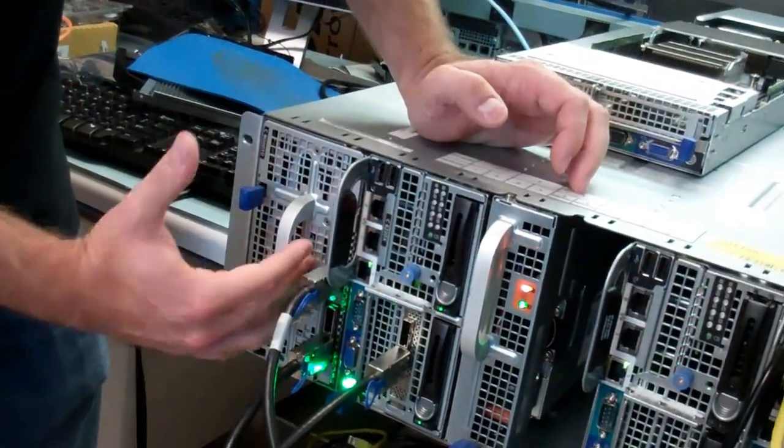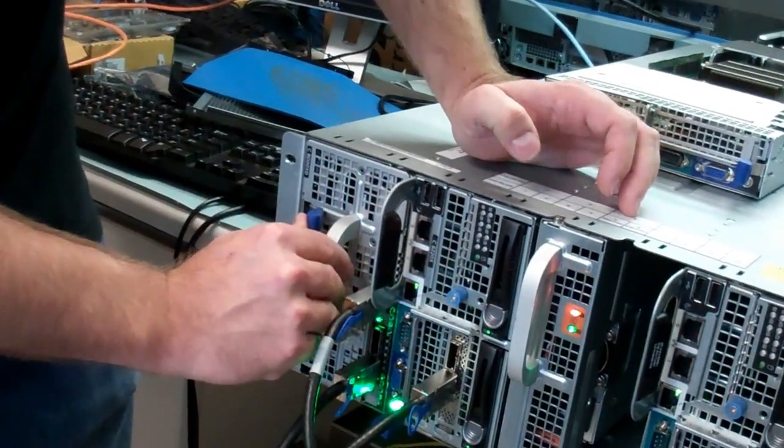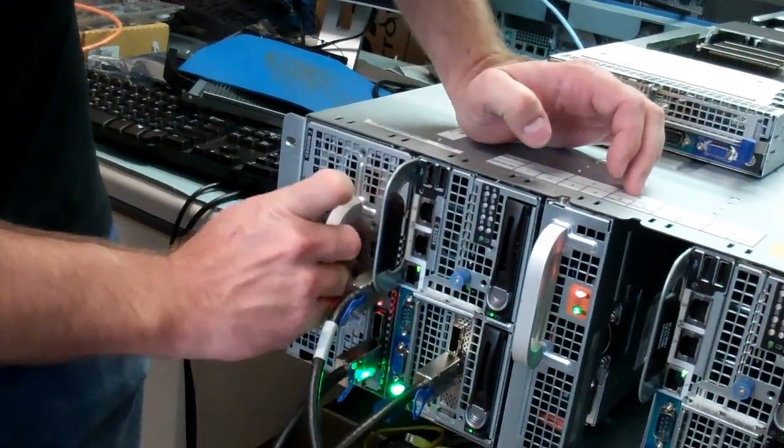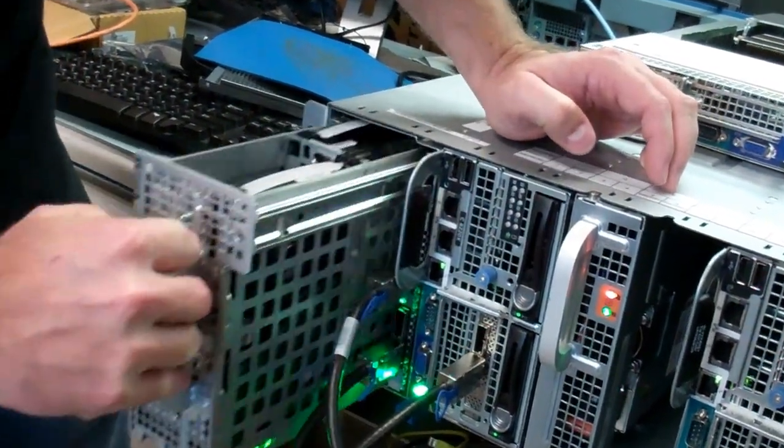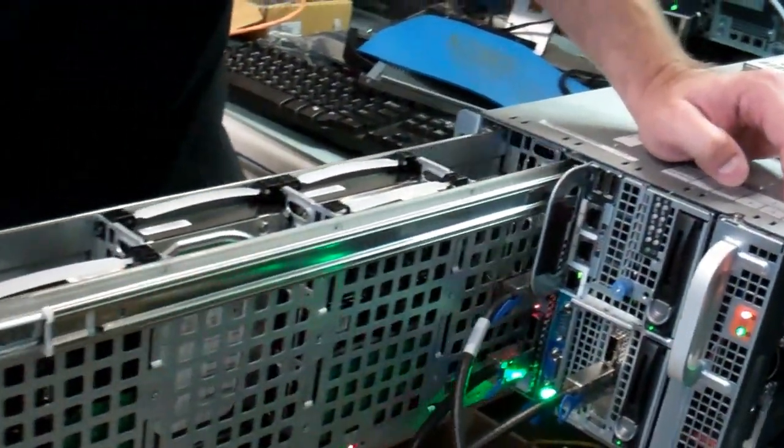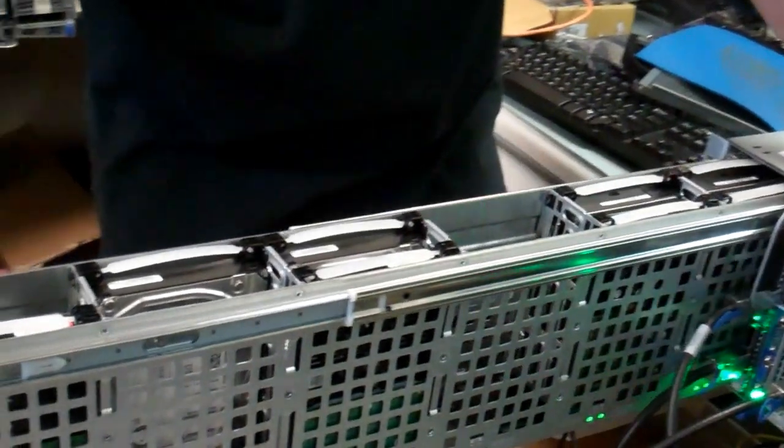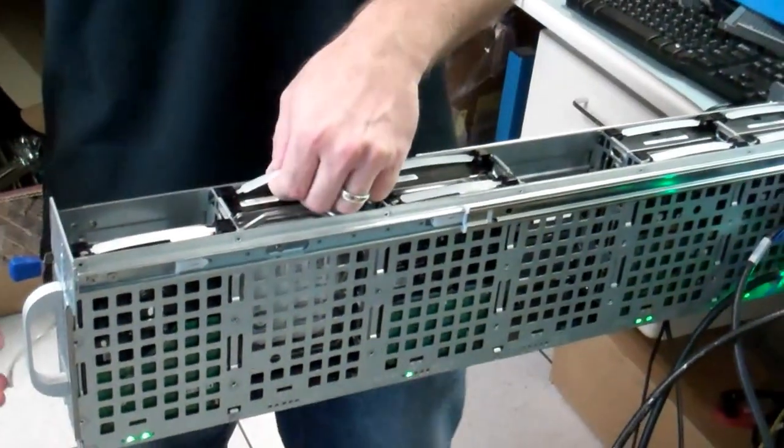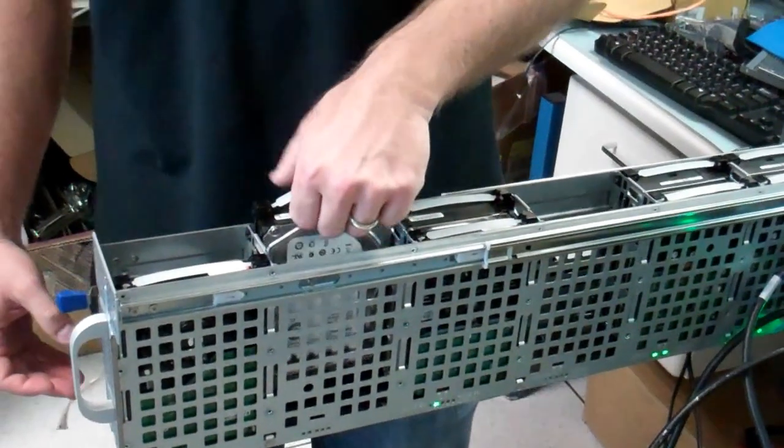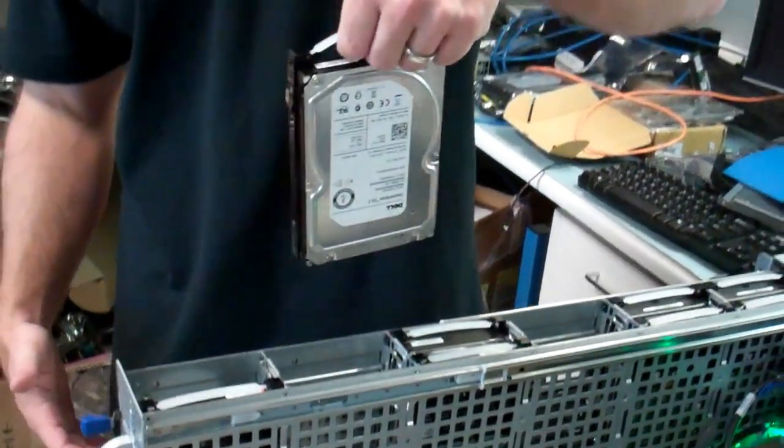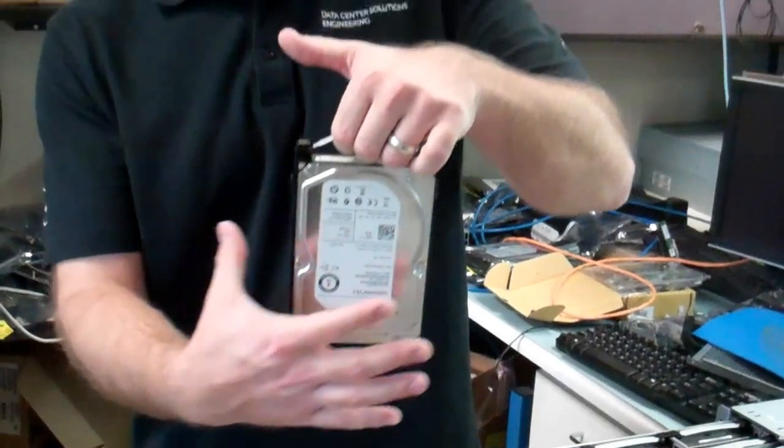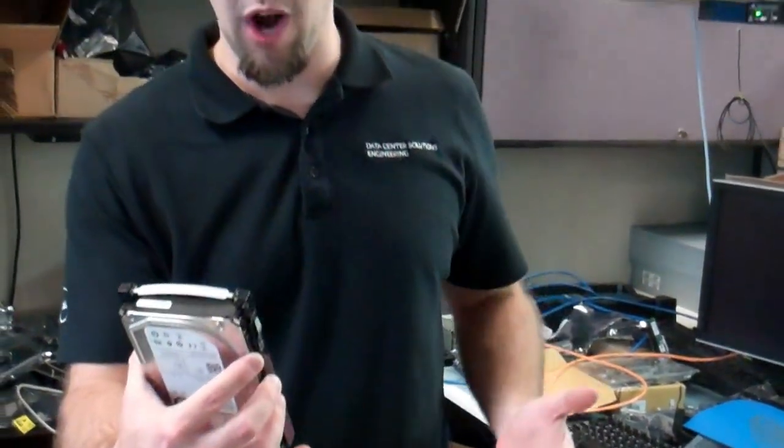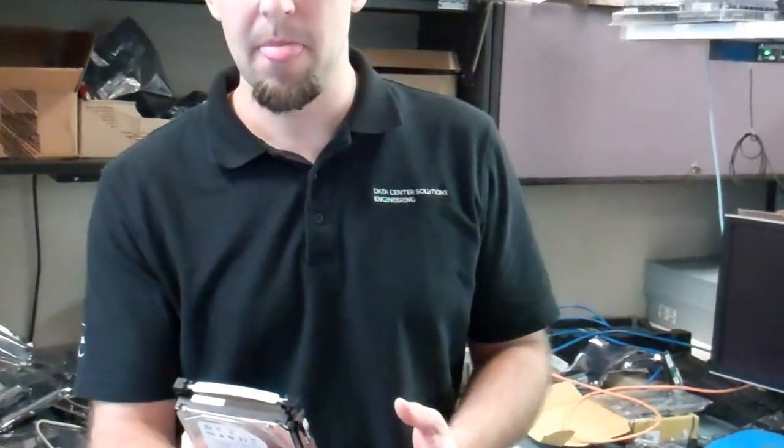To pull the sled out, all you have to do is push this tab in, pull the tray out itself. Hard drives are hot swap. You can just pull it straight up on its handle and you can probably still feel the drive spinning.